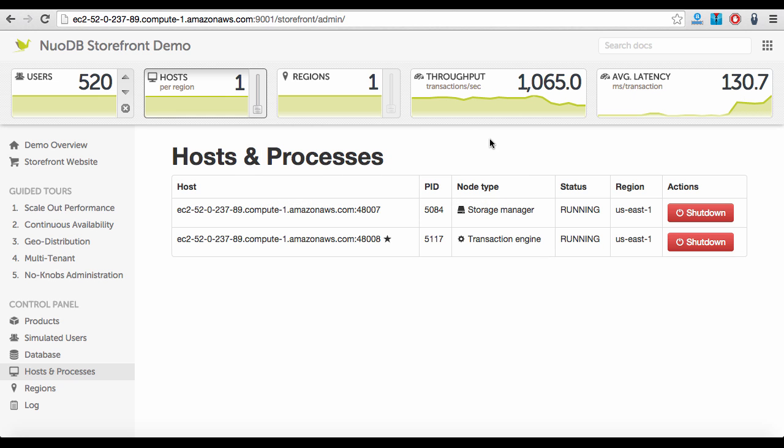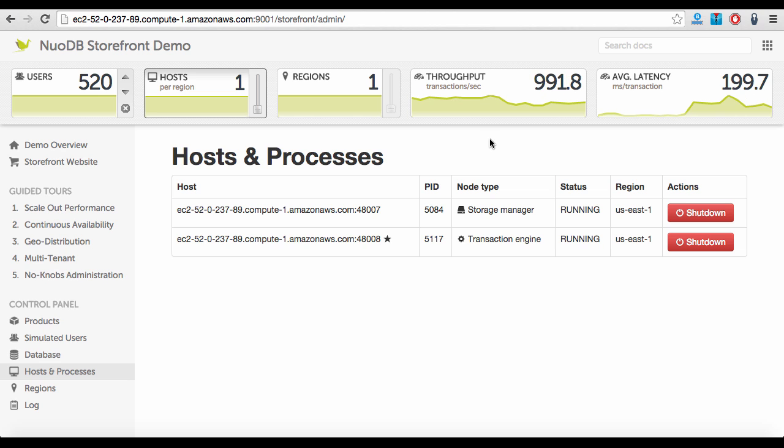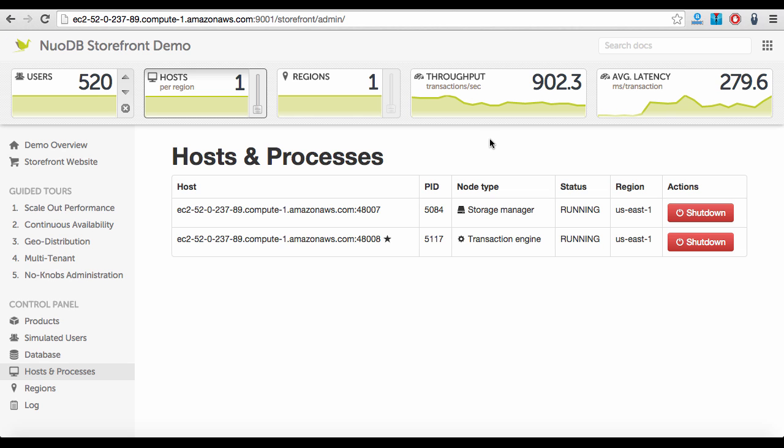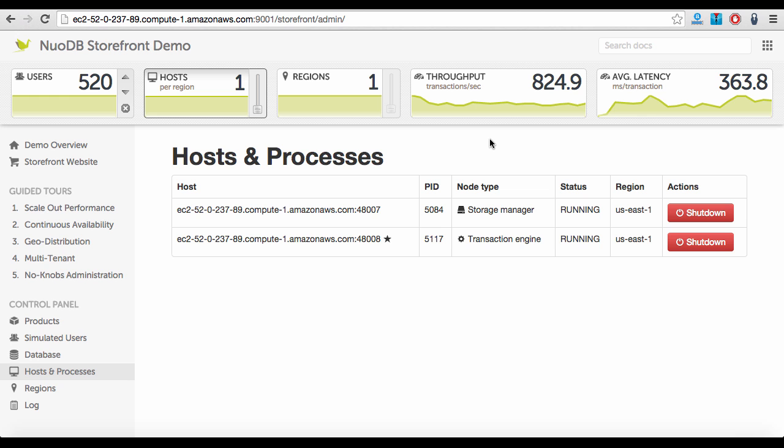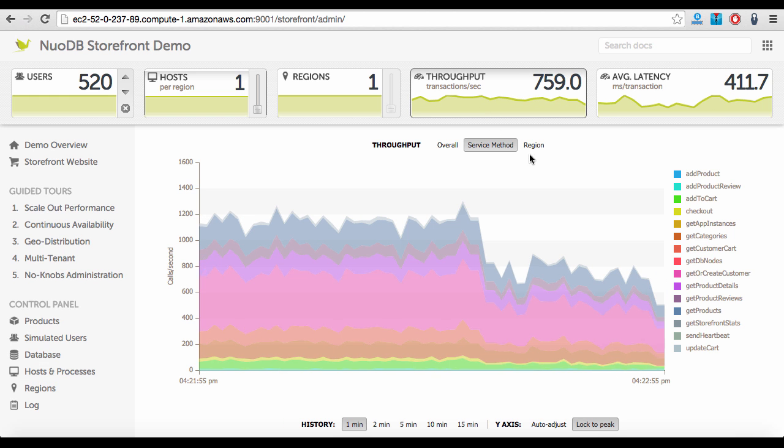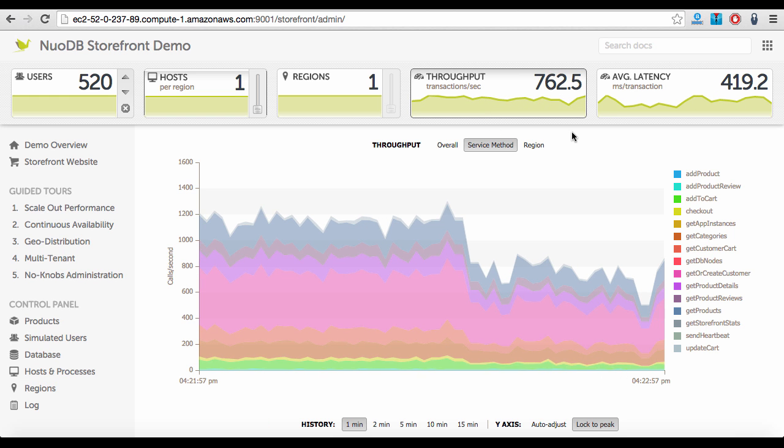Now that the NuoDB processes on the AWS host are no longer available, NuoDB transparently reroutes all new transactions to available TEs, in our case to the TE on the remaining host.